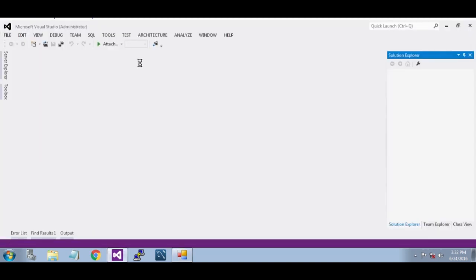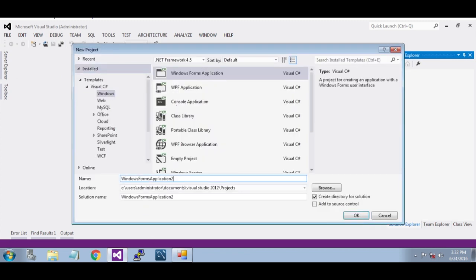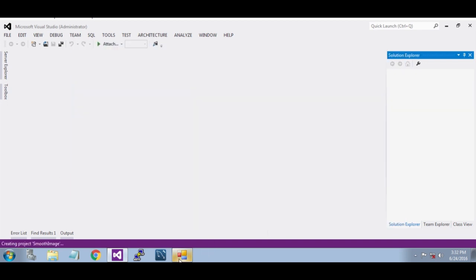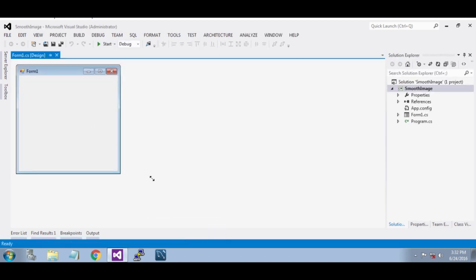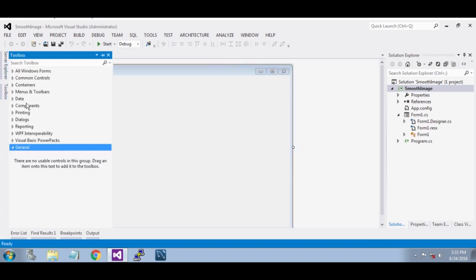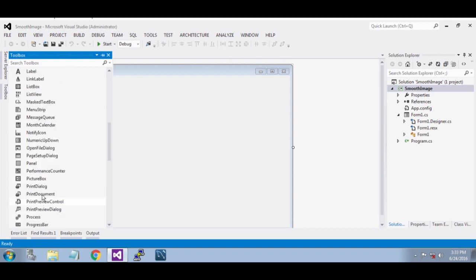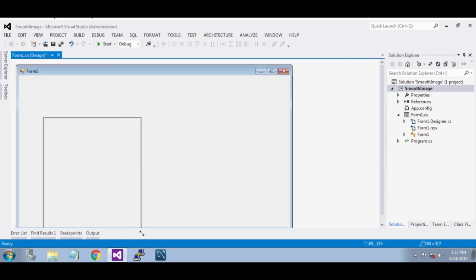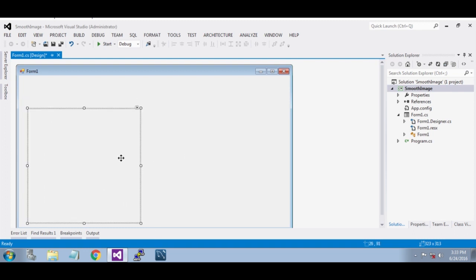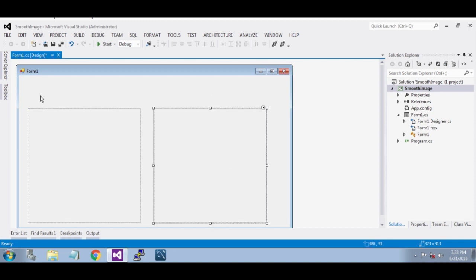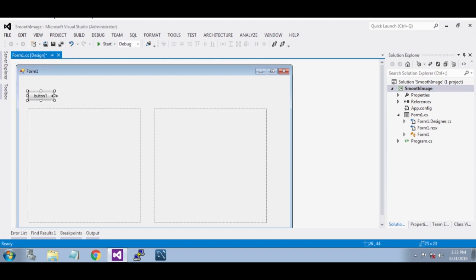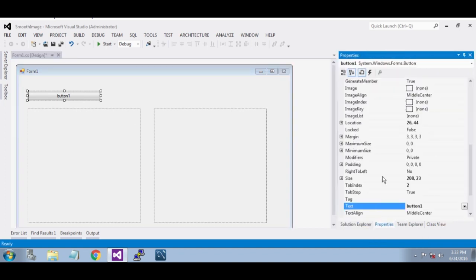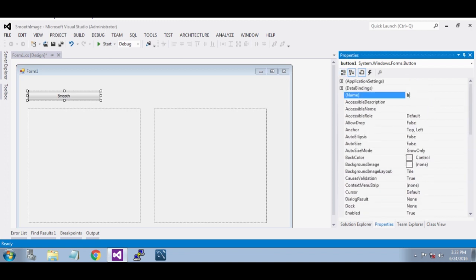Create a new project in C#, name it Smooth Image. Close this, now resize it, drag in a picture box, make a copy of it, paste here, and drag in a button. Now edit properties: set the text to 'Smooth' and give it the button name 'btn_smooth'.